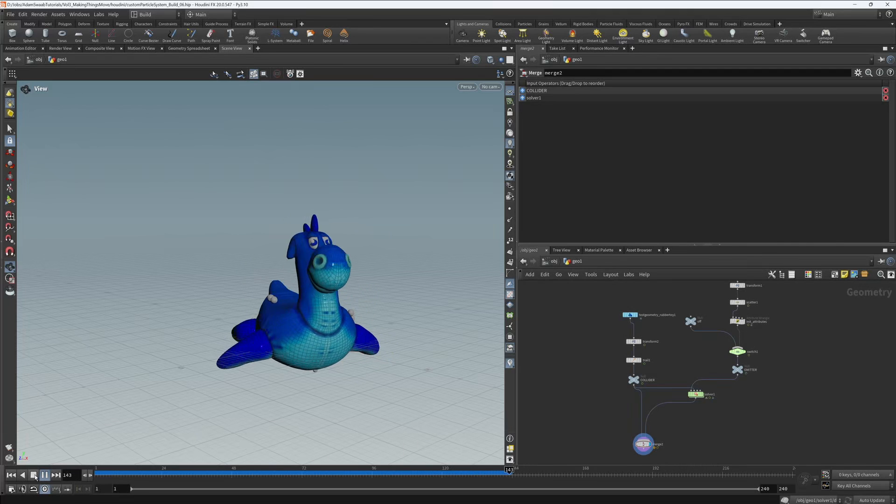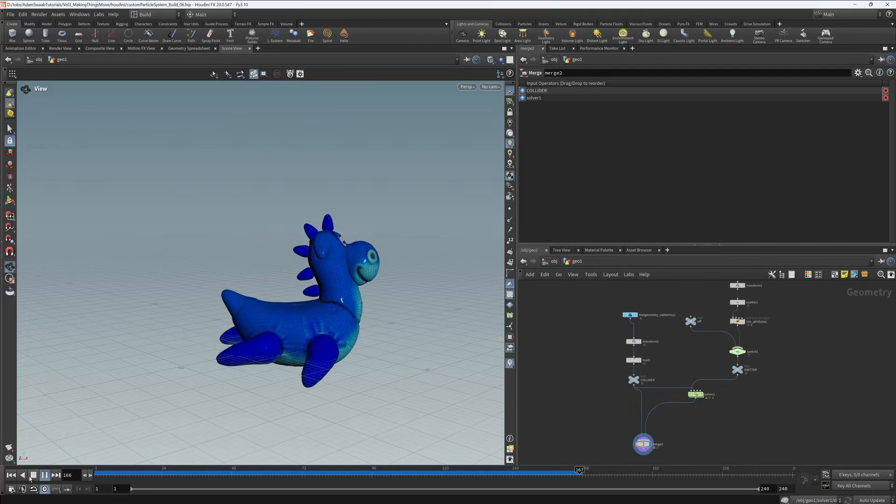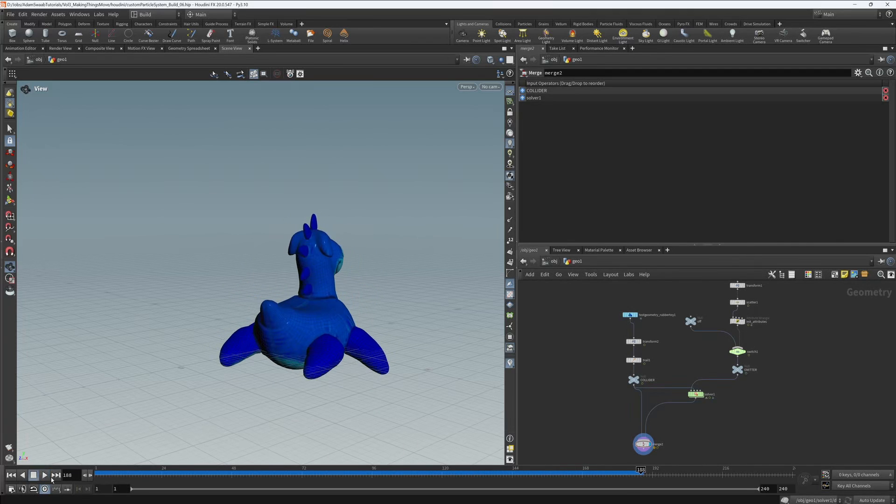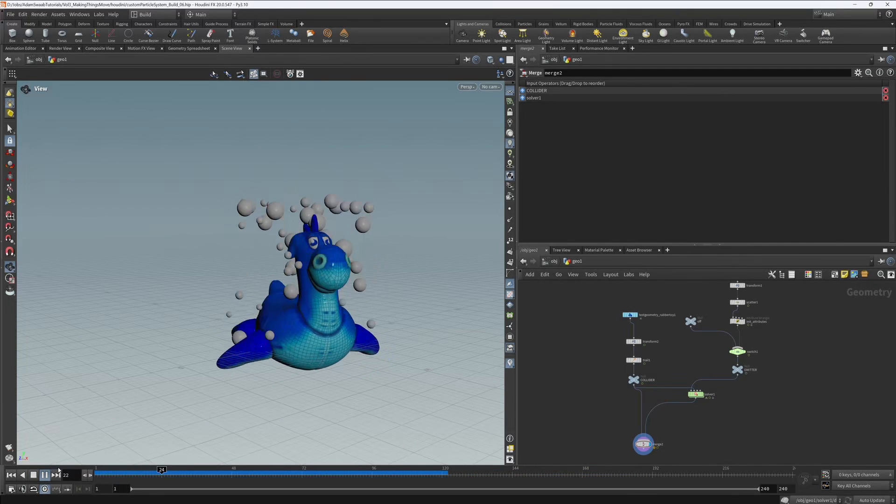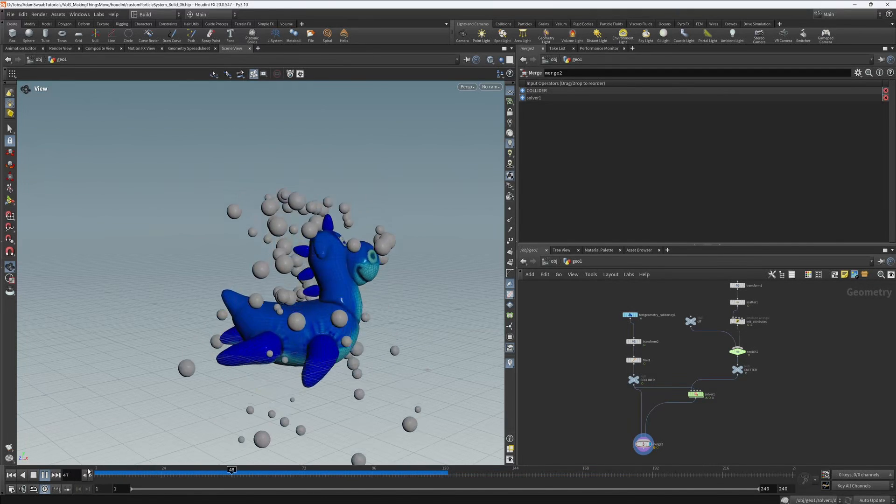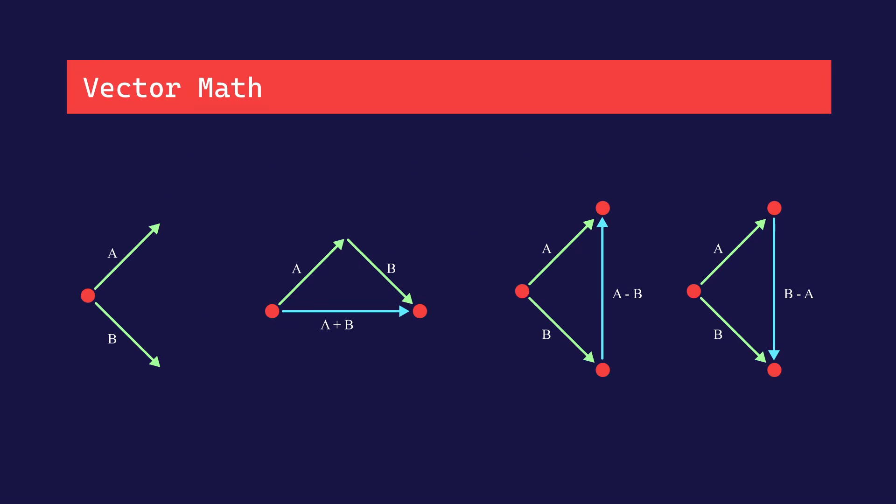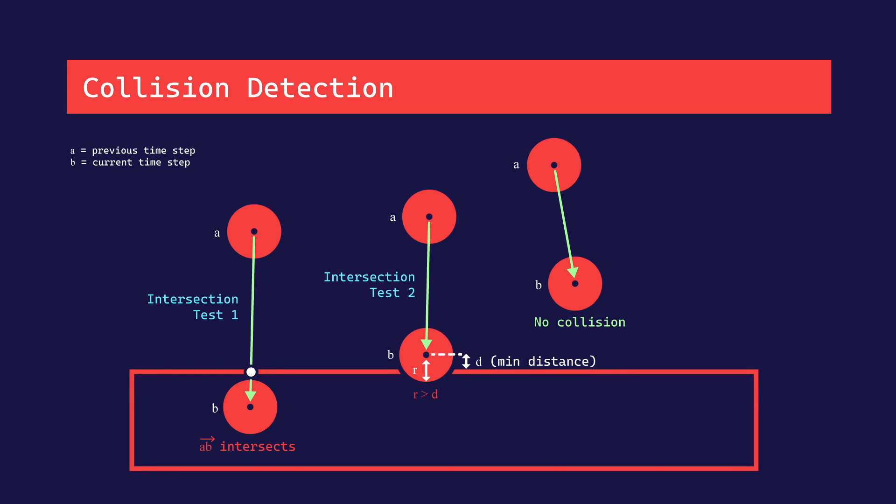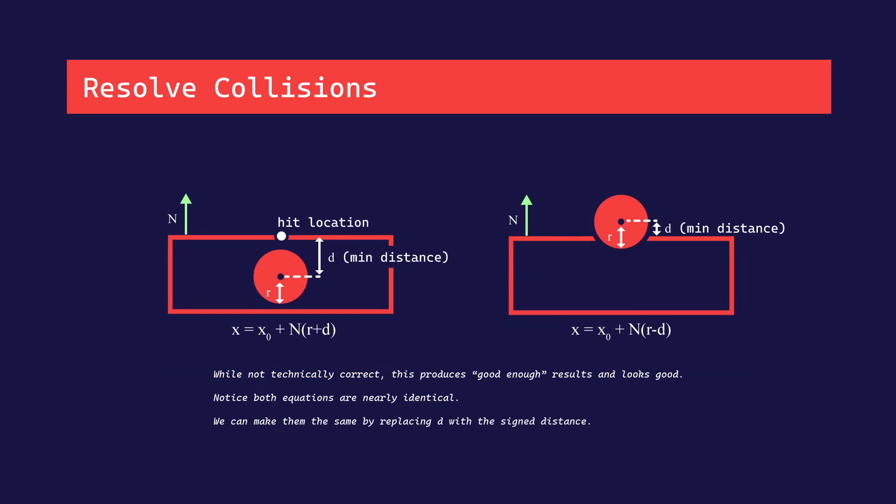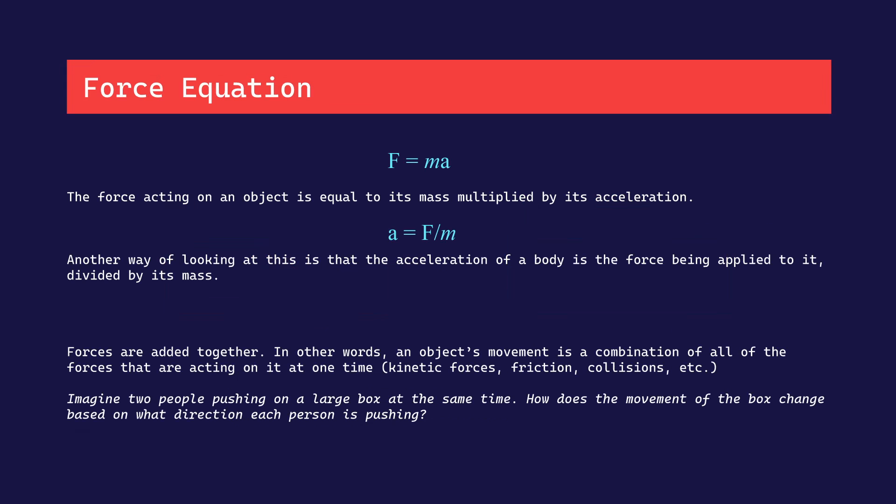To do that, we are going to first have to go over some prerequisite information like physics definitions, vector math, and some of that stuff that we'll need to make this work. But don't worry, it's not too hard, I promise.